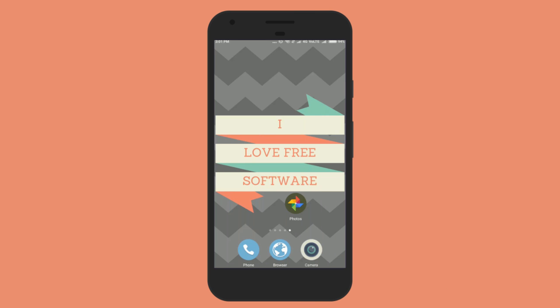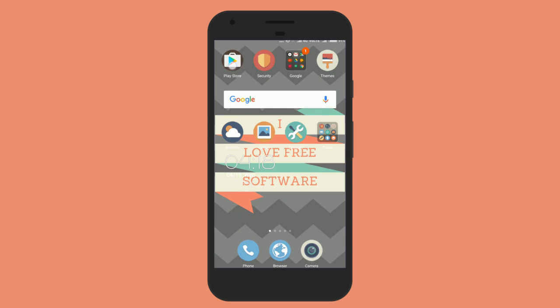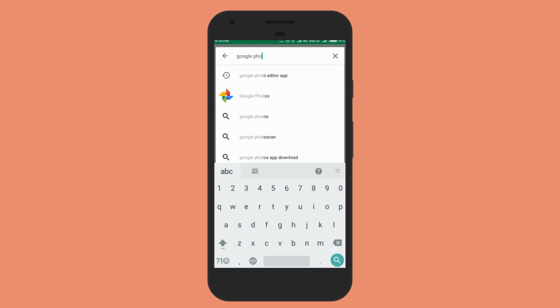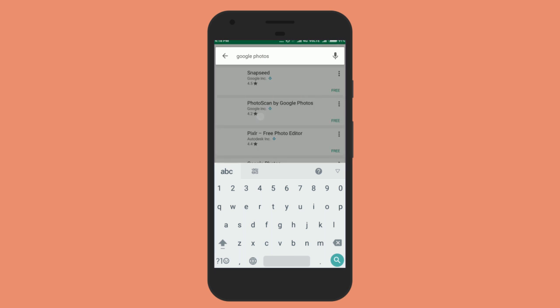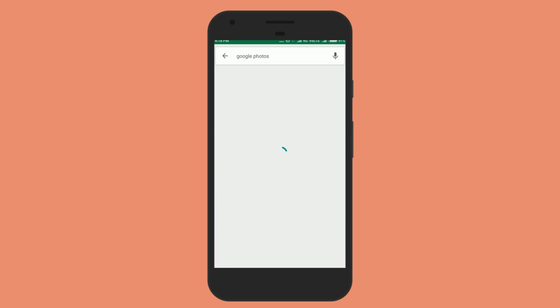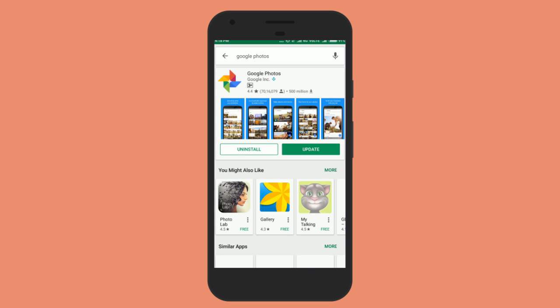Hello everyone, this is Rishu from iLoveFreeSoftware.com and today I am going to show you how to stabilize a video using Google Photos. All videos recorded with a mobile phone are often shaky, which is many times annoying. After the latest update of Google Photos app, now you can reduce this shakiness of a video with its inbuilt feature called Stabilize.